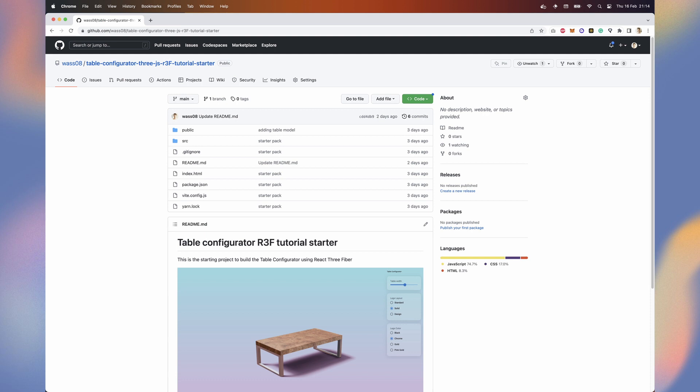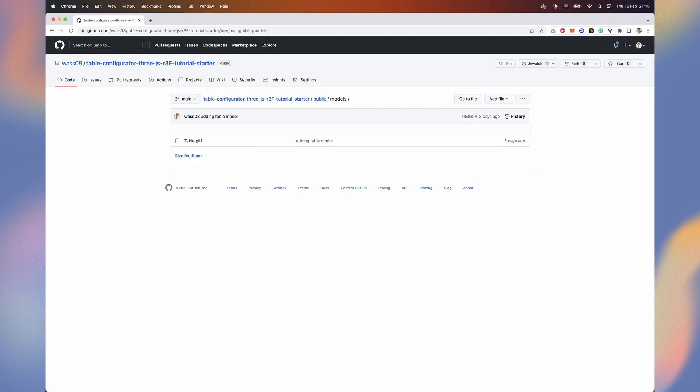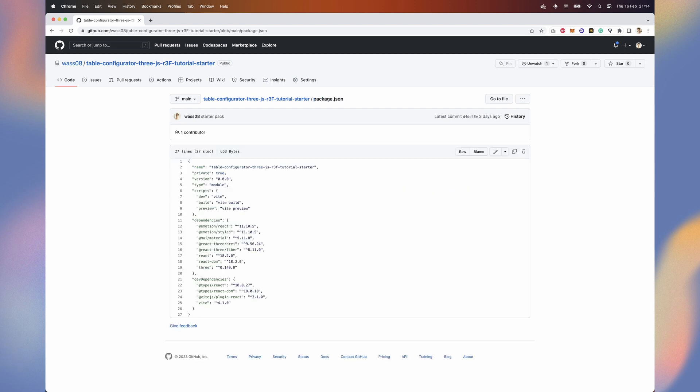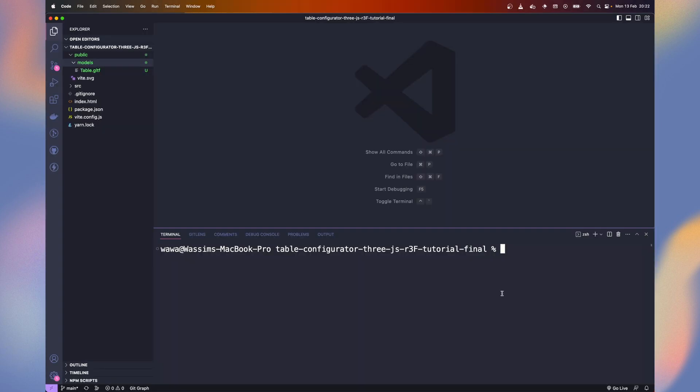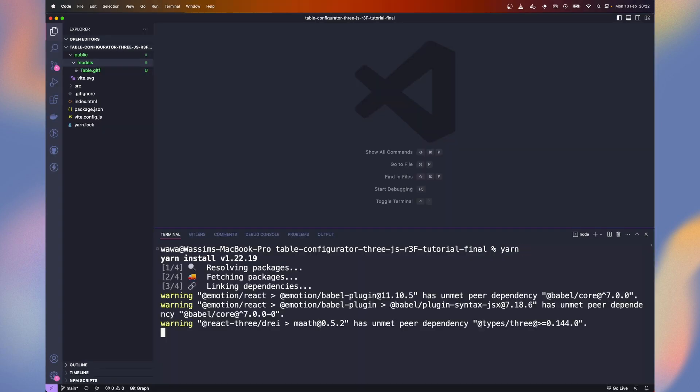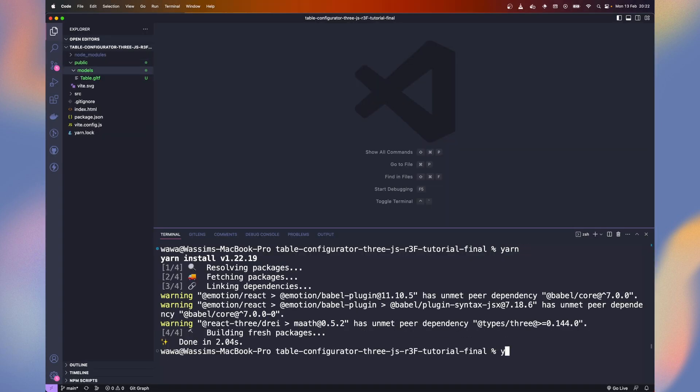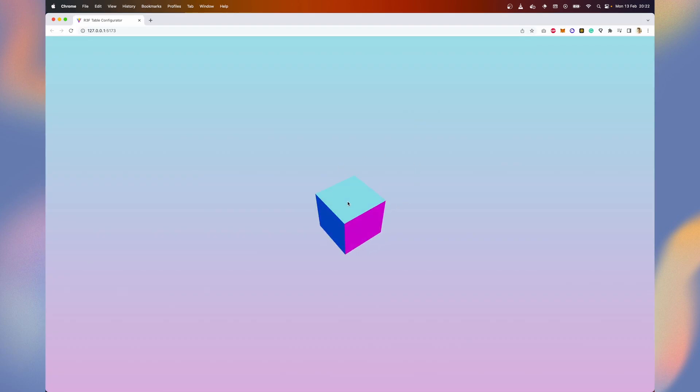I prepared you a starting pack project on GitHub. You can find the link in the description. It contains the 3D model, React React Fiber libraries installed, and a user interface for configuring our table later. Run yarn and yarn dev and you should see this default cube. You can rotate around thanks to orbit controls.